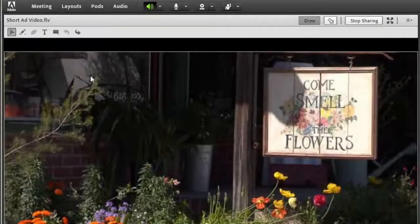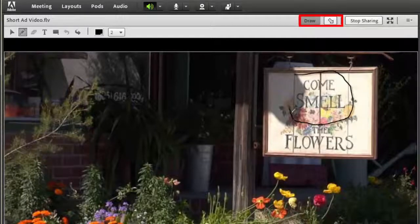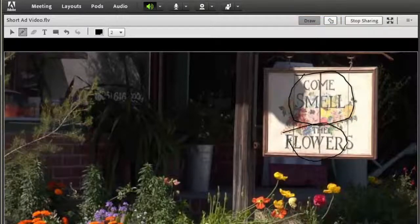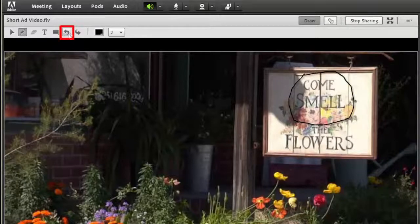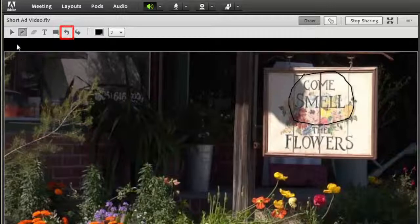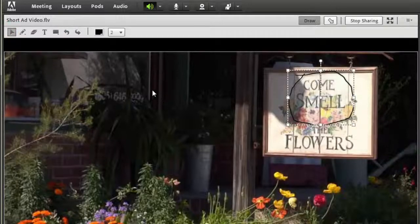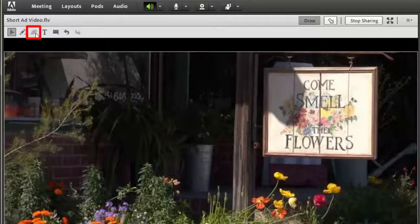You can also use the Draw and Pointer buttons to mark the video up. You will want to make sure to remove any drawings you make, as they will not automatically disappear when you press play. To do this, you can either select the Undo arrow, or you can use the Selector tool to select the item you wish to remove, and then the Erase tool to remove it.